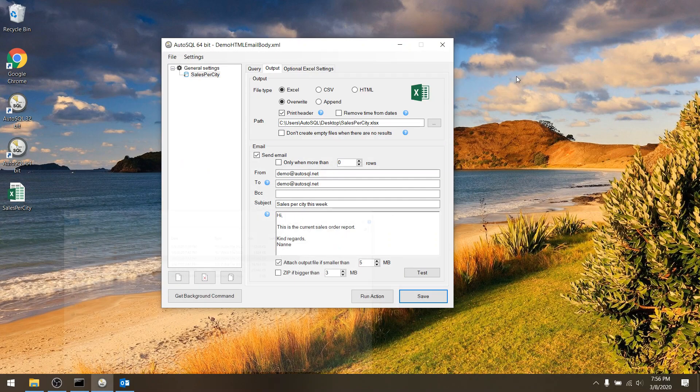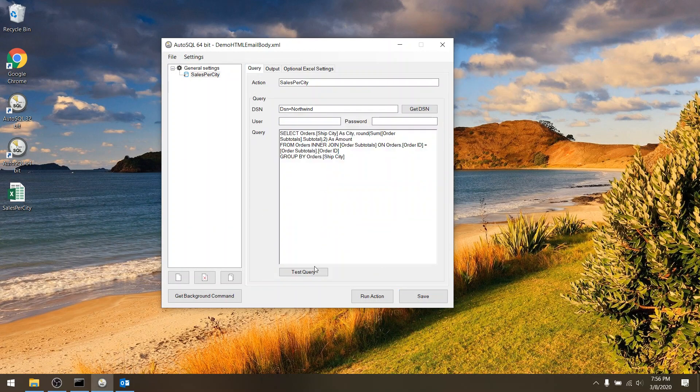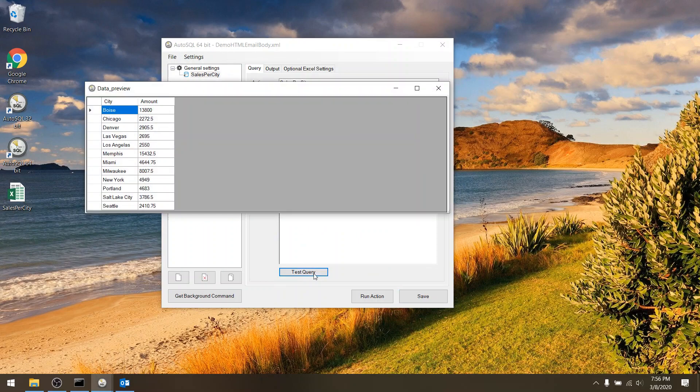So here I set up an AutoSQL task list where I have a query which reports the sales amounts per city.